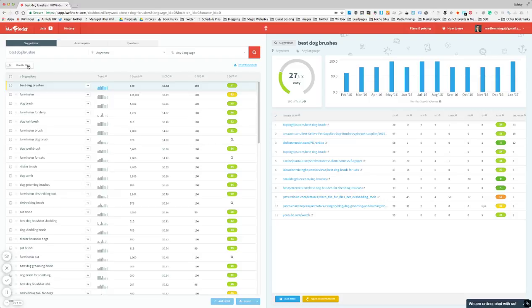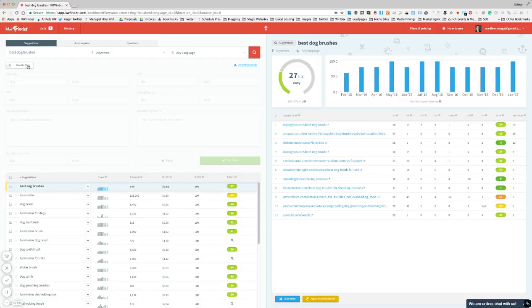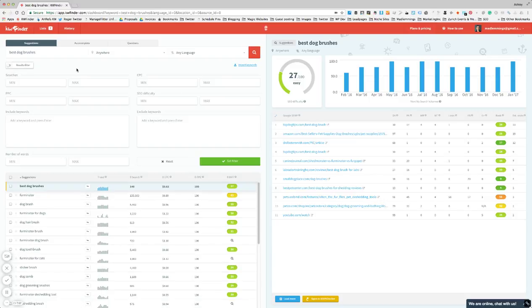If you look at the filter below the search, you'll see that it has a lot of the filters that Google has in Keyword Planner. So you can restrict based on the number of minimum searches per month you want to go for, or if you want to filter out keywords that are not relevant or focus on specific kind of keywords that are relevant.